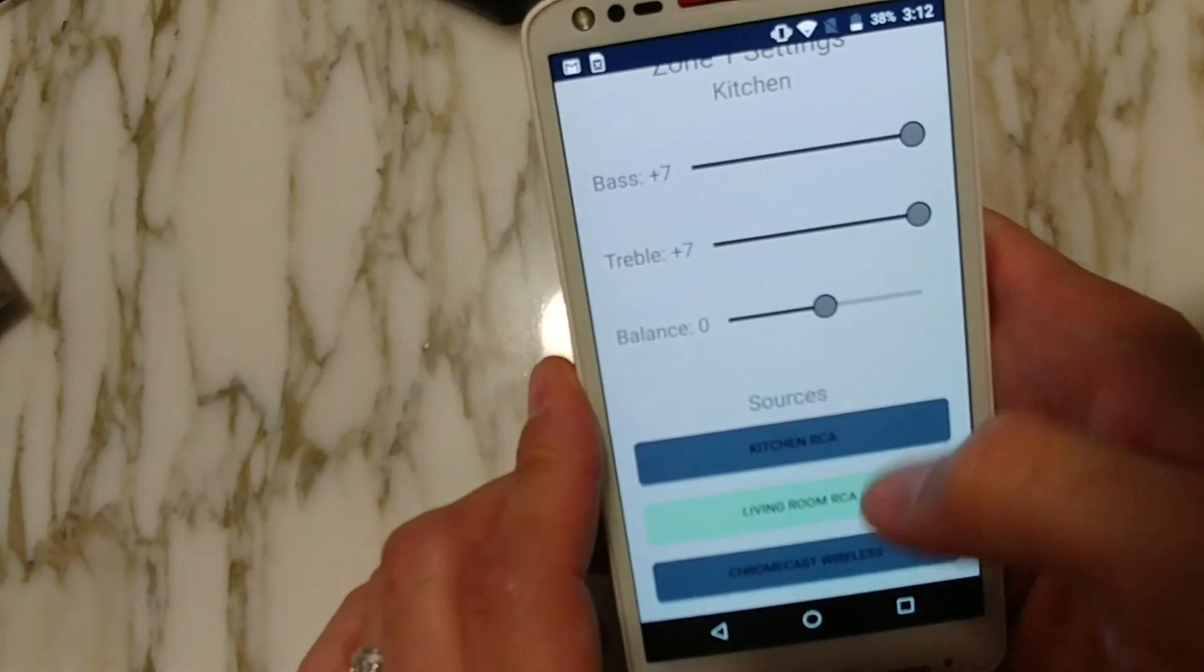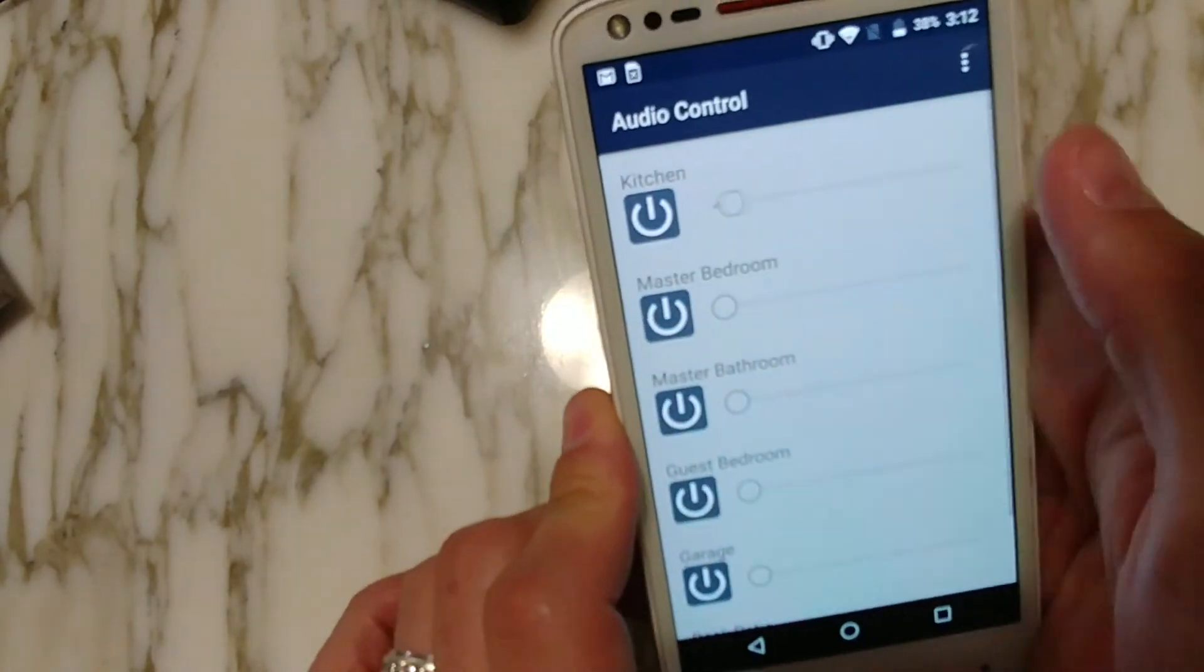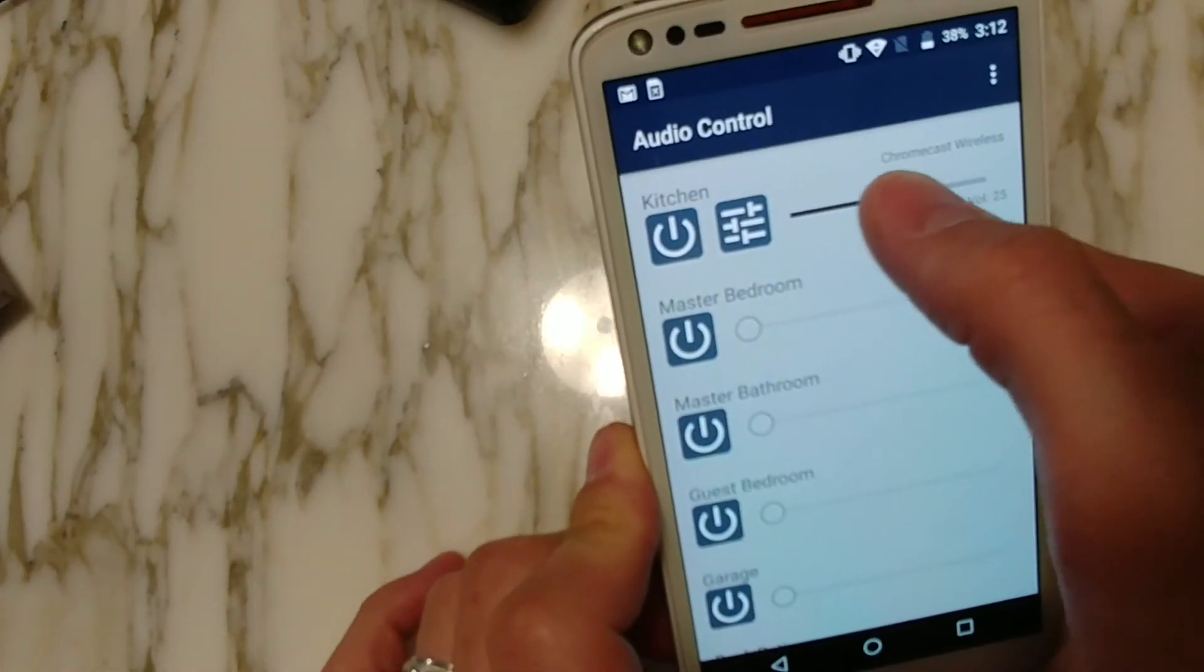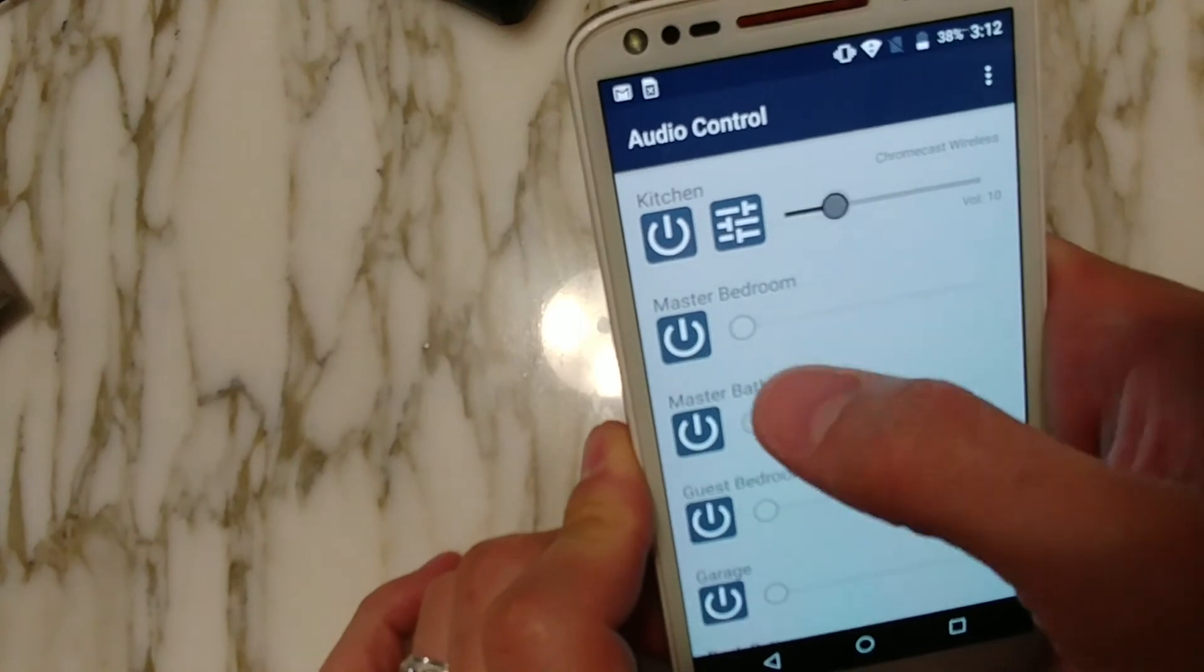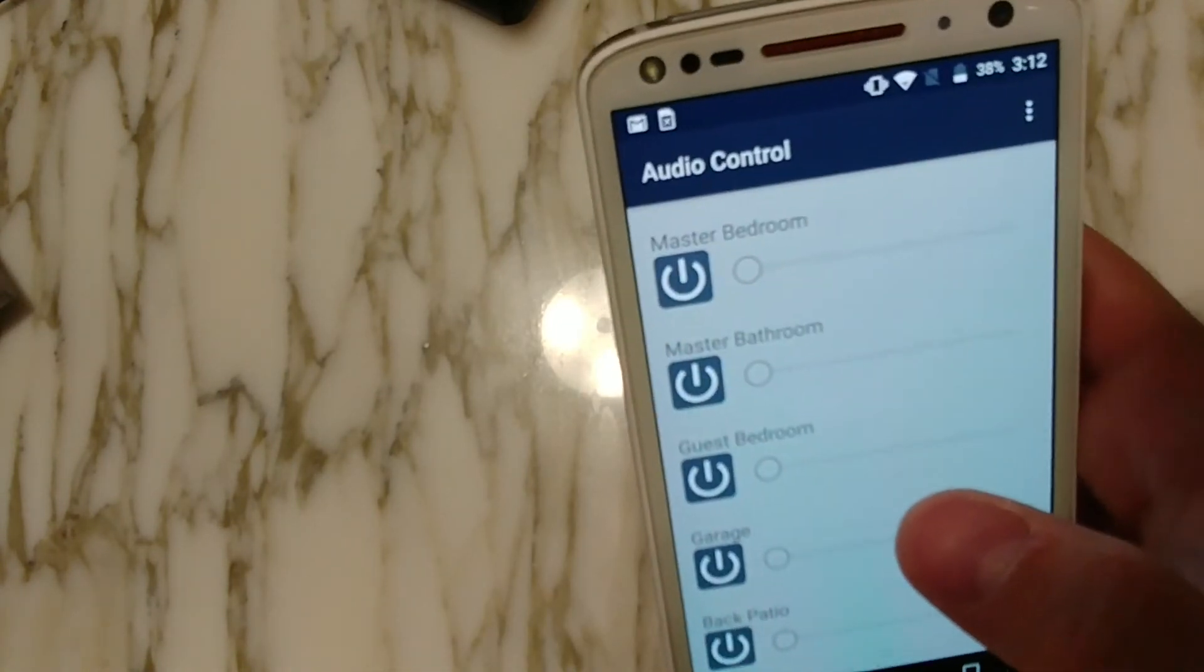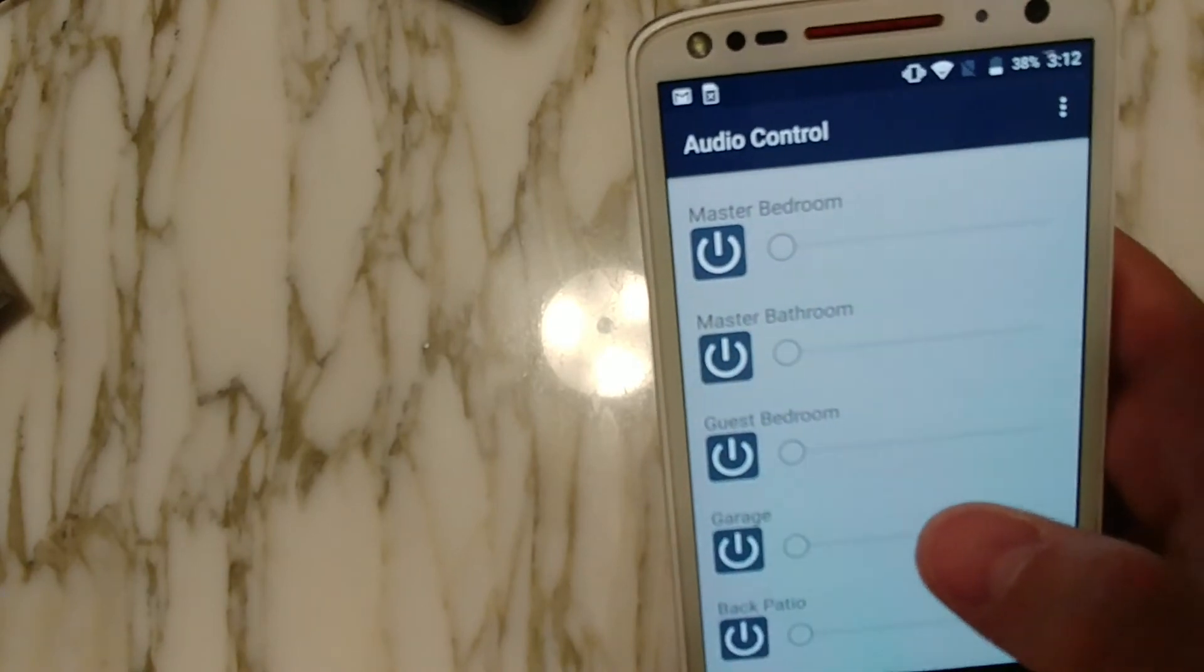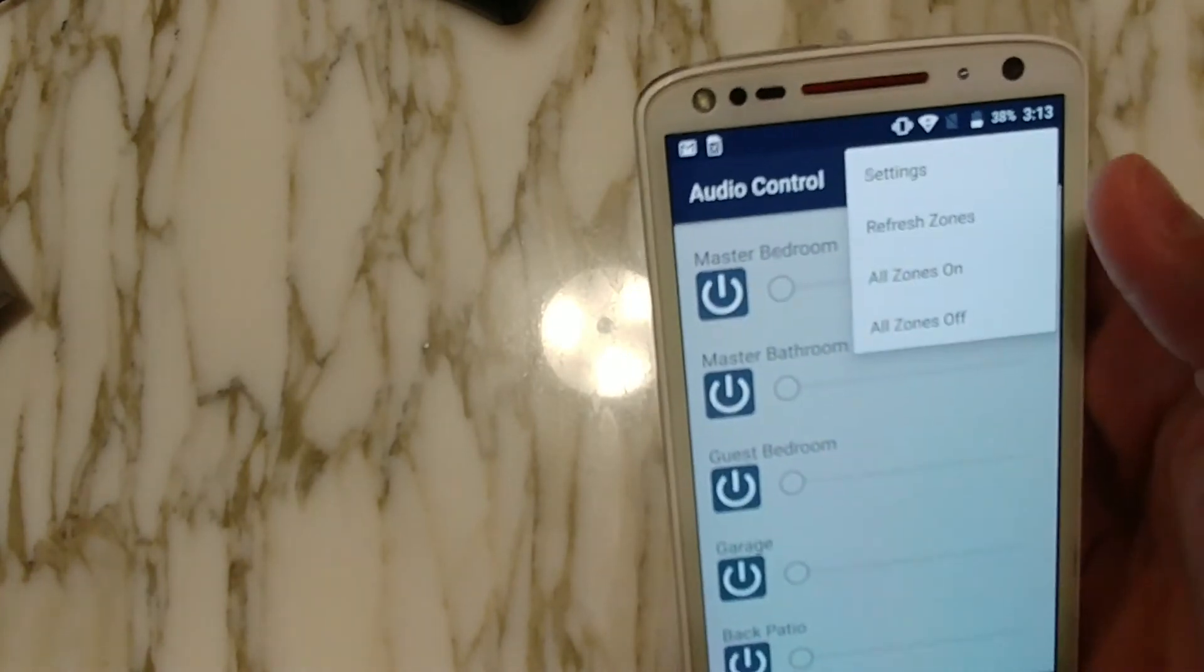You know, you can also change the bass and the treble. You can see that we've got it at seven and seven and you can also change the balance. You can go ahead and turn it off, turn it back on, you know, grab the slider and you can see that the volume is changing. So, yeah, it's a really neat app. It's the first Android app to control these units.